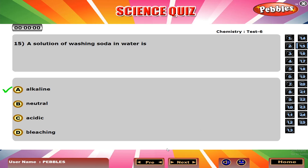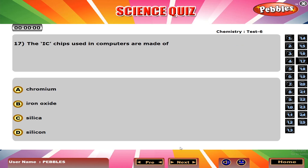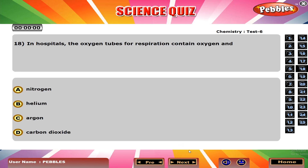A solution of washing soda in water is A, alkaline. Of the following substances, the one that can be used as an explosive is C, TNT. The icy chips used in computers are made of D, silicon. In hospitals, the oxygen tubes for respiration contain oxygen and B, helium.